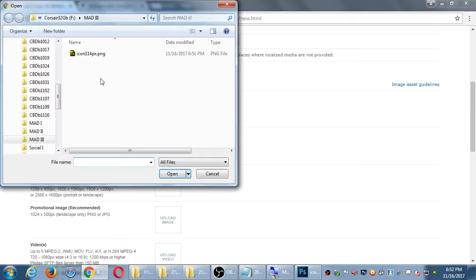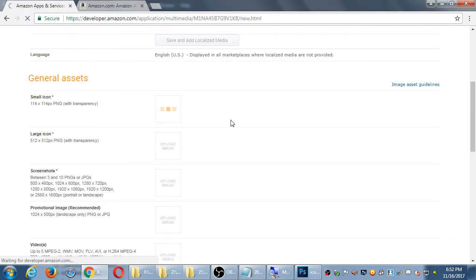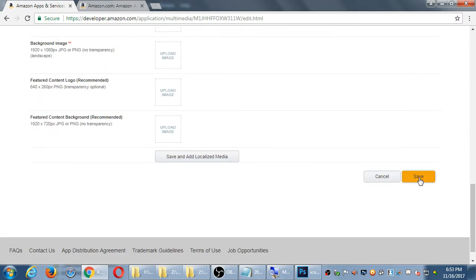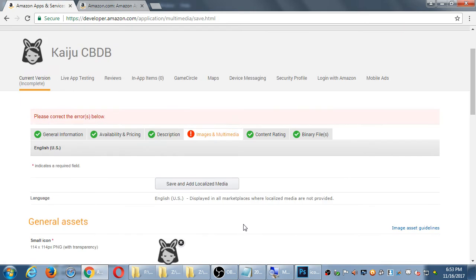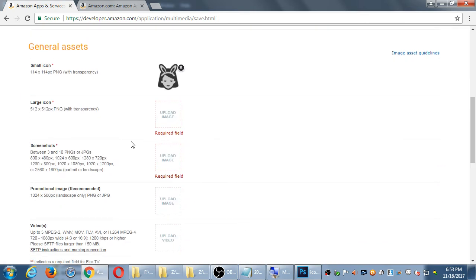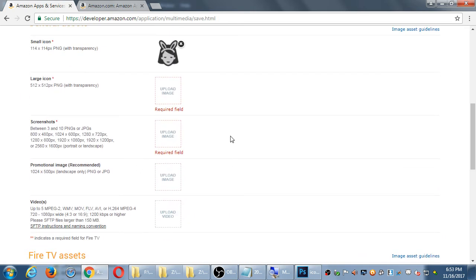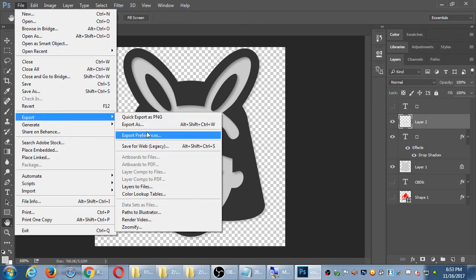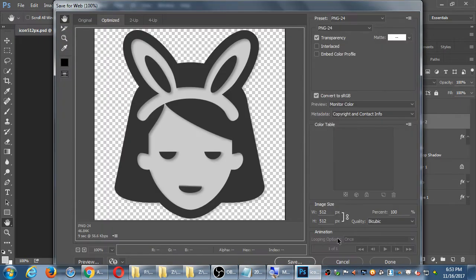I'm going to upload that first image and click Save — not 'Save and Localize,' just Save. It's going to still ask me for the other required ones. I need the 512 pixel sized one. That original graphic is already that size, so I can just go to File, Export, Save for Web — it's already 512 — and save it as that size.